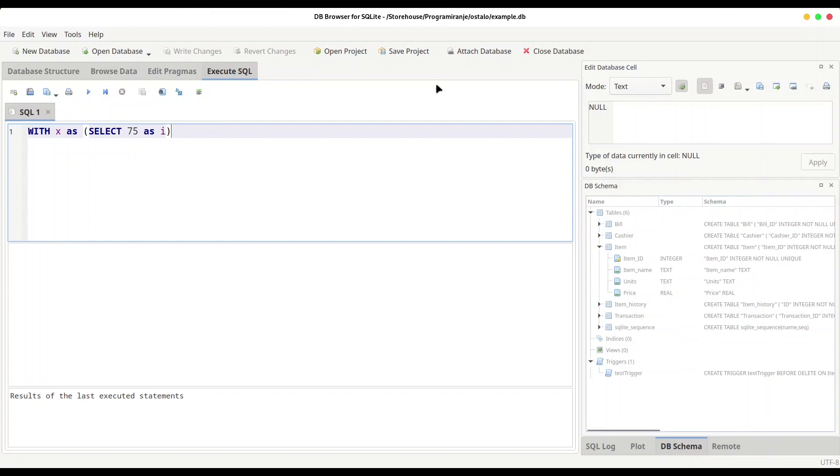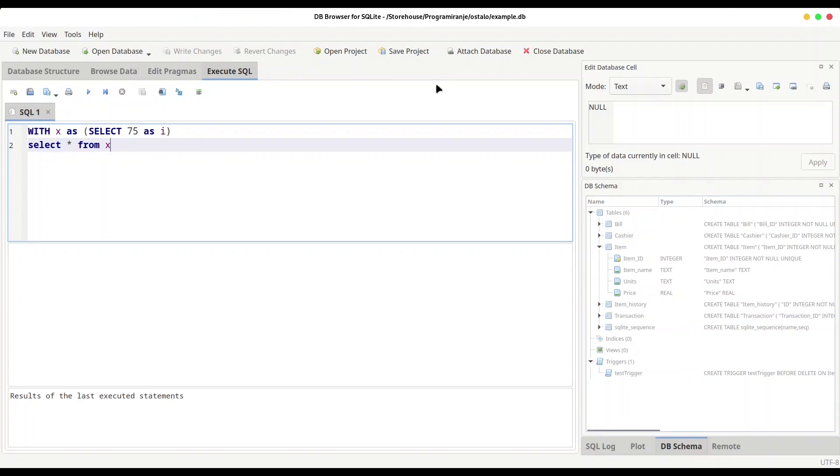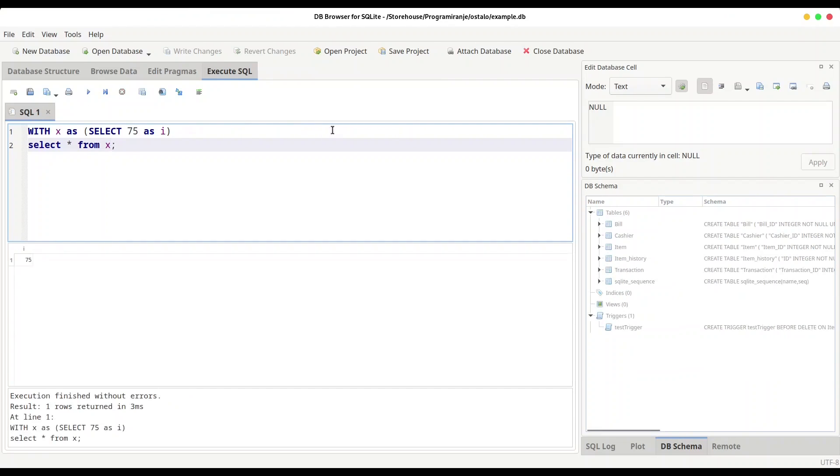Now if you want to print this value out, you're going to type another expression: SELECT, then all from variable x. And if we execute this code, we're going to get value 75 from variable i.